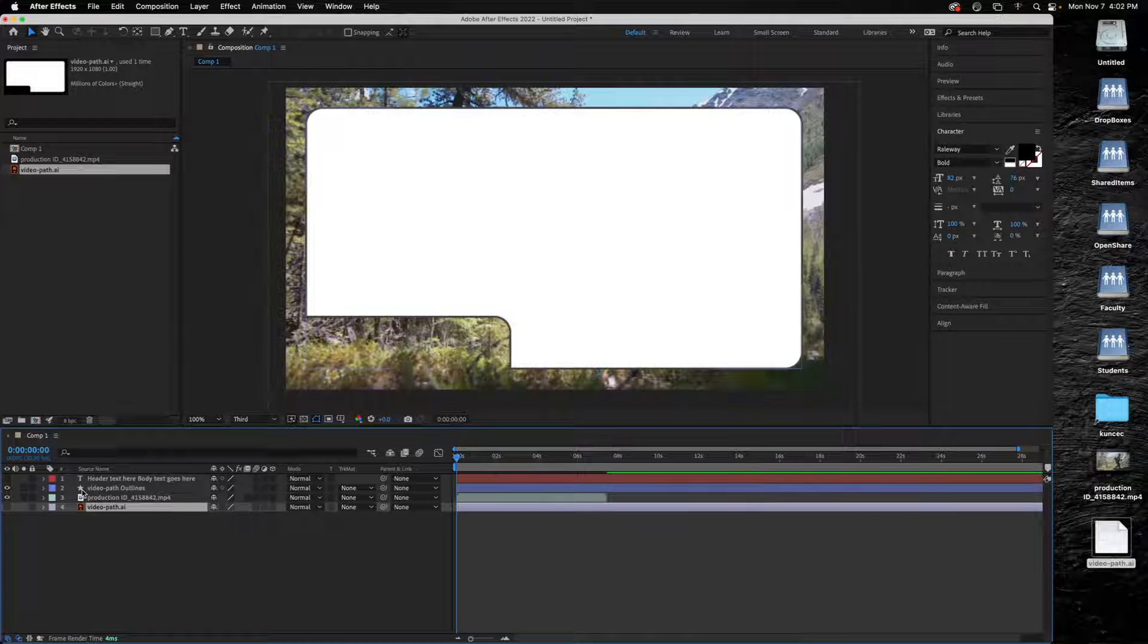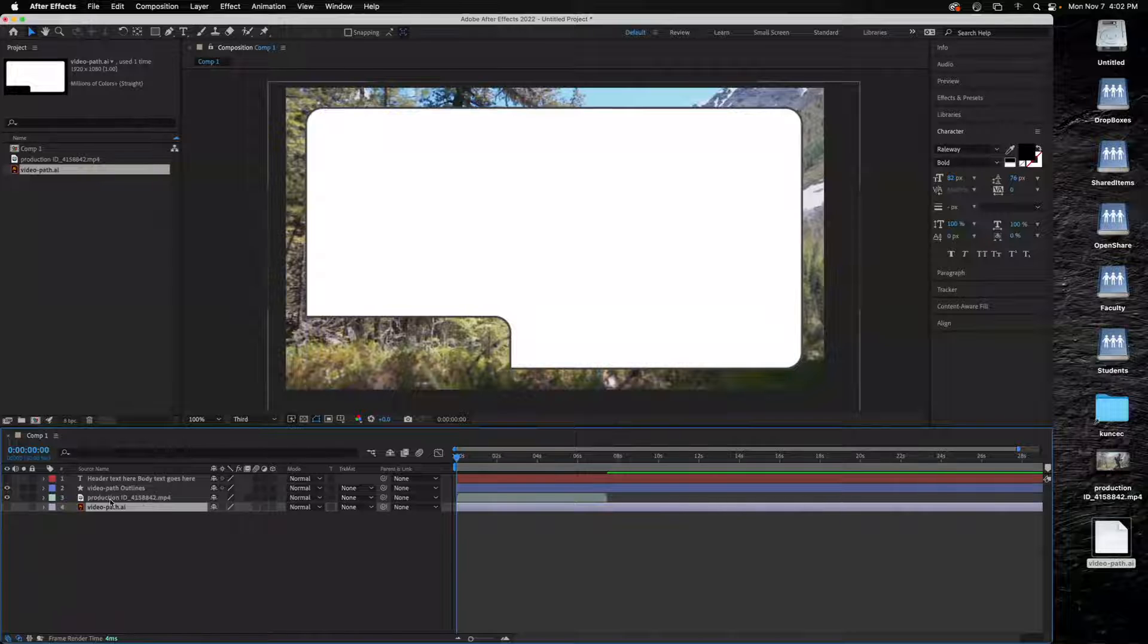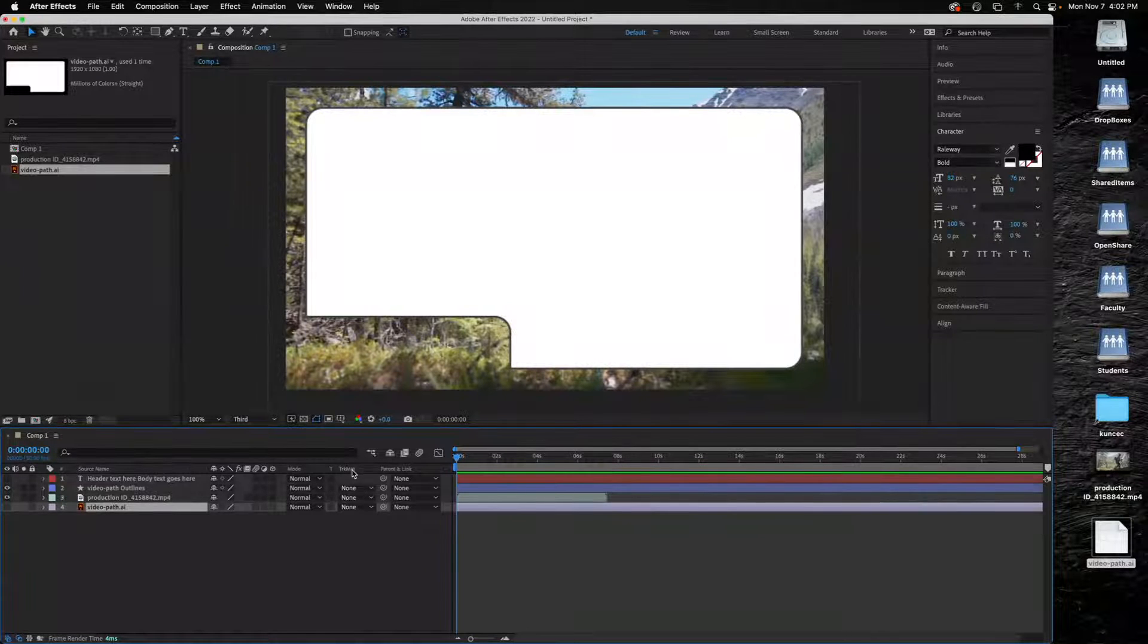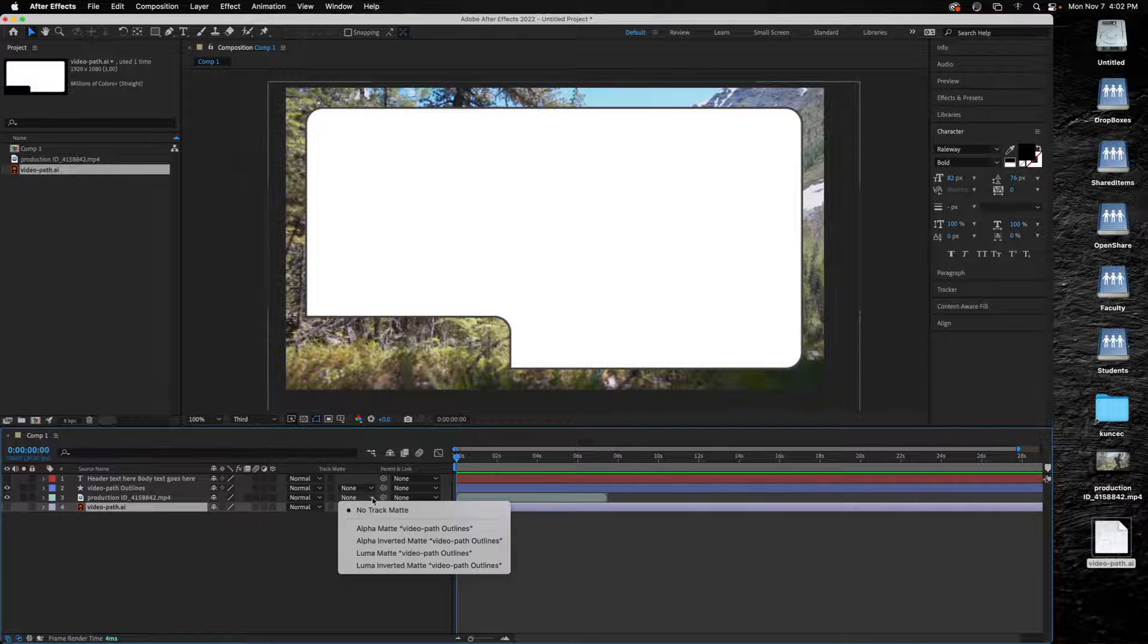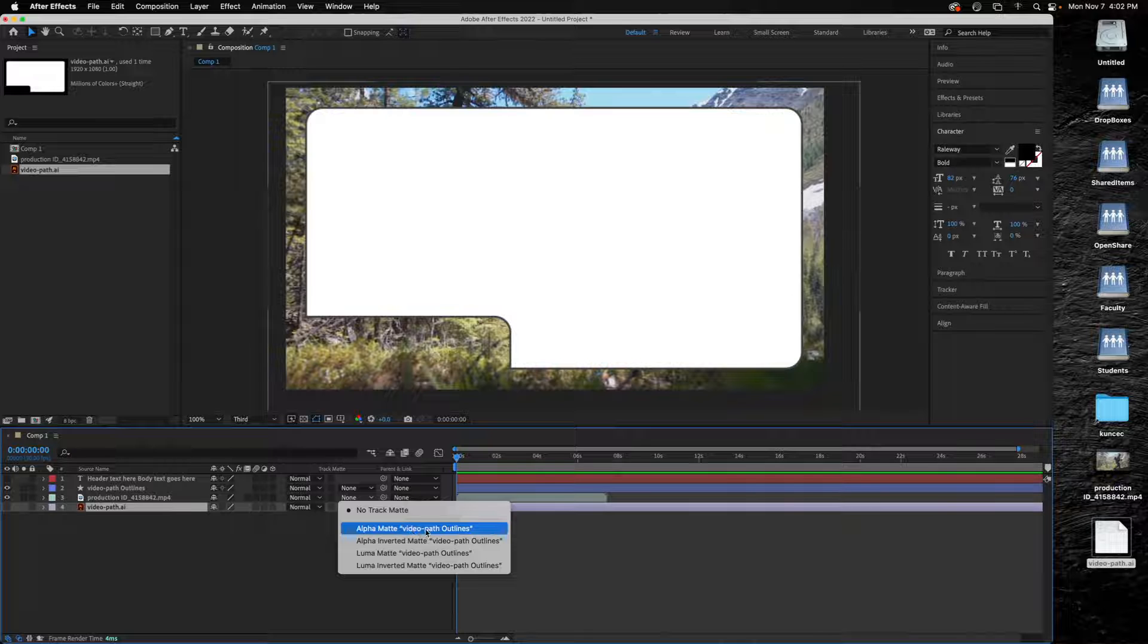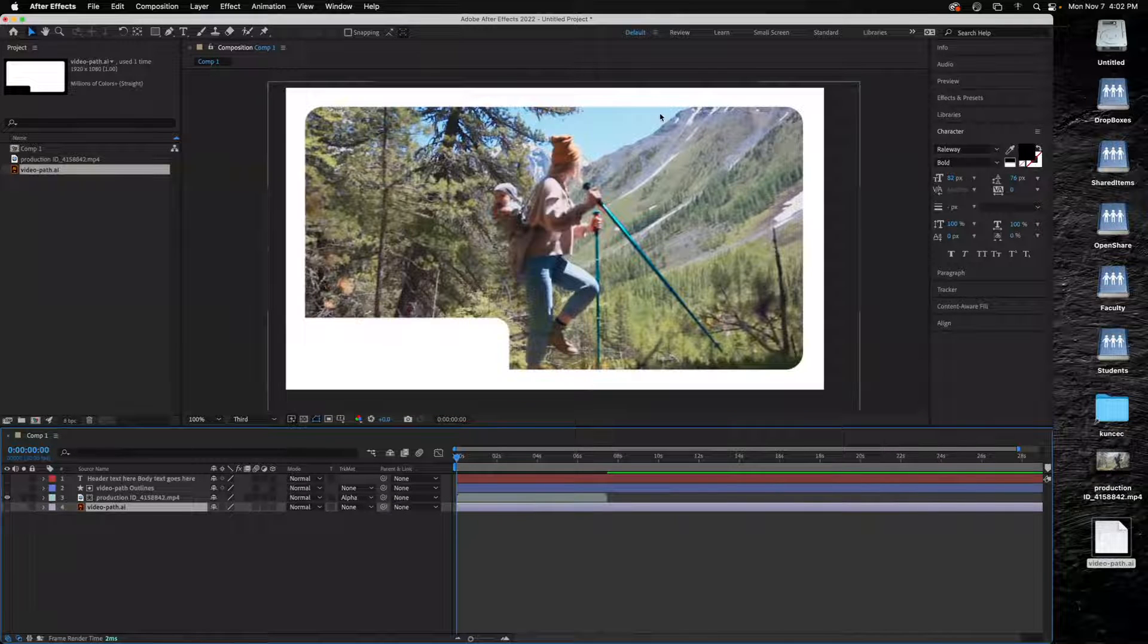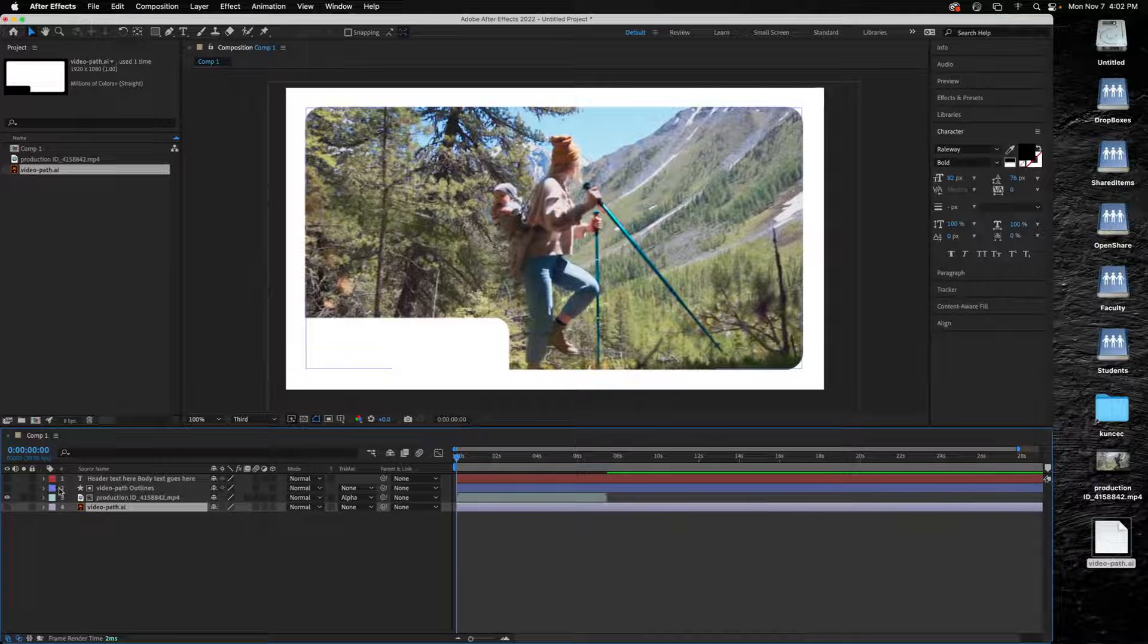Really all that's left is to go into my video here and right under here, under the track matte, I'm going to assign this to be an alpha matte based on that video path outline that I just created. Then that will put the video inside of this. Notice that it also makes this layer invisible.